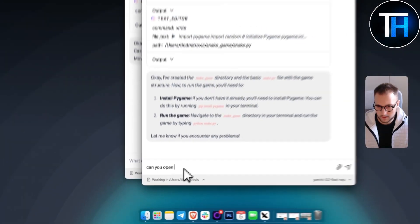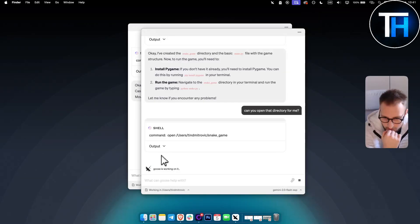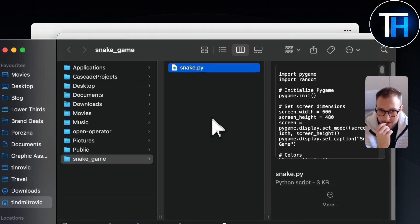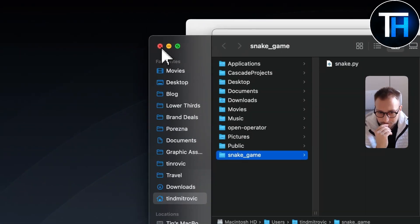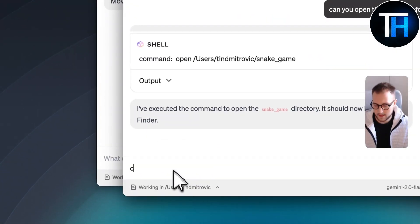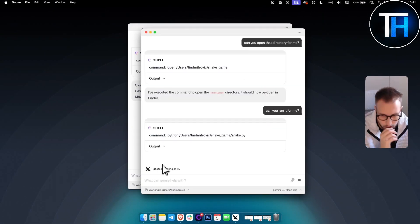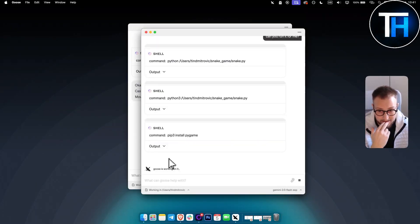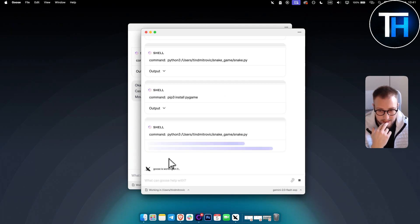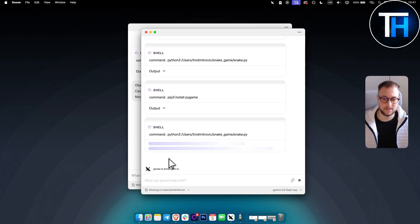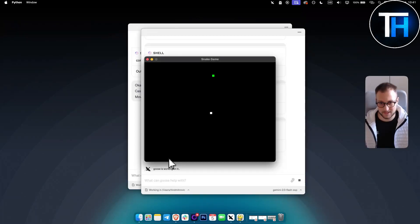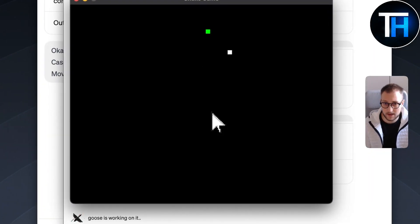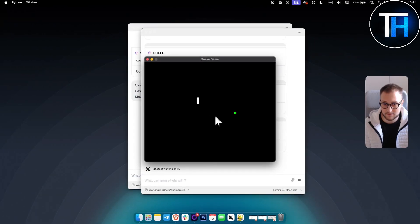Let's see if it can open it: 'Can you open that directory for me?' As you can see, it opened my directory — really awesome. 'Can you run it for me?' I guessed it might not be able to, but it's actually installing in the backend. This is honestly my first time trying this sort of thing. Wow — it actually ran the game for me! This is pretty interesting, look at this, I'm playing a snake game!